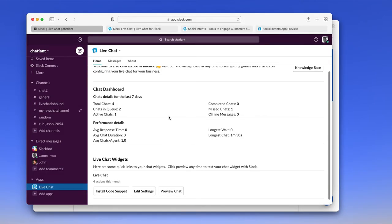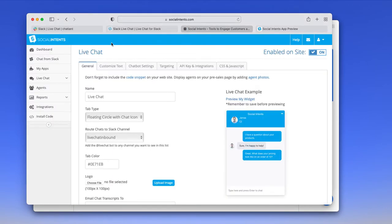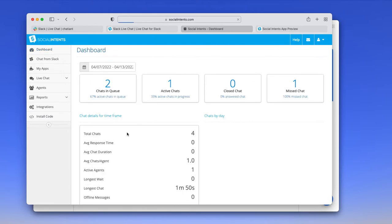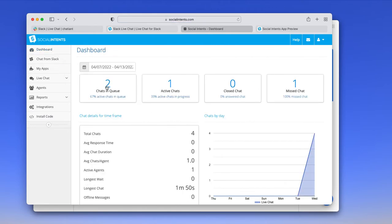As far as detailed settings go, when we go into the dashboard here, we have much of the same information we see. Within Slack, we do have a dashboard where you can see the high level metrics.